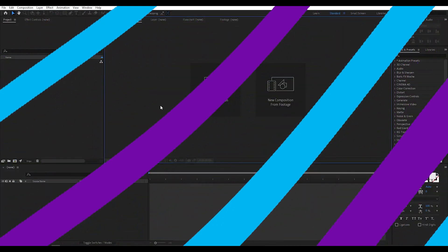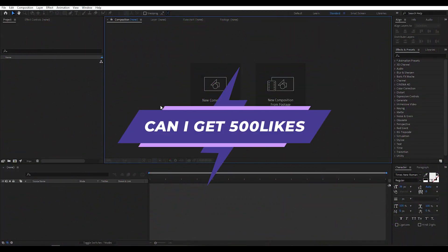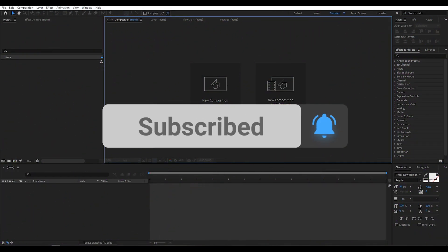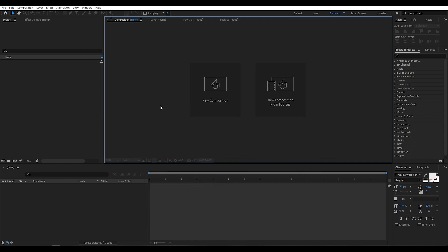Can I get 500 likes for this tutorial? If yes, please hit the like button and don't forget to subscribe to my channel. Before I start the tutorial, I'd like to tell you that in this tutorial I am using the third-party plugins Trapcode Particular and StarGlow, which are paid plugins from redgiant.com. If you don't have these plugins, you can use the free trial version — link in the description box below.